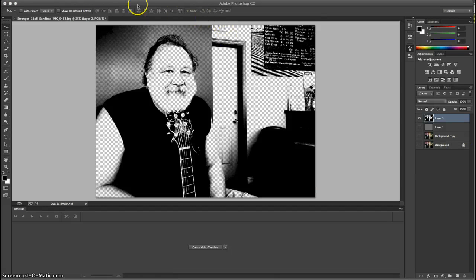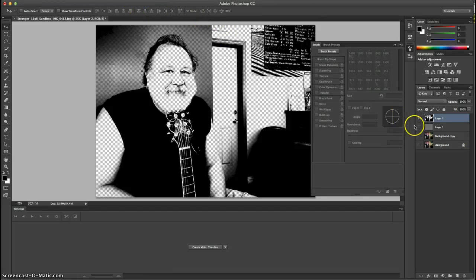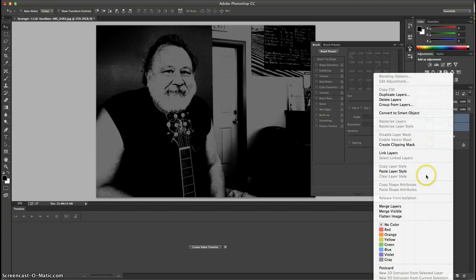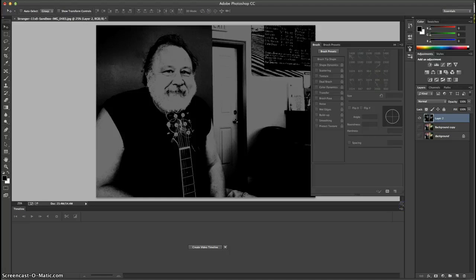We're going to add some text onto these layers, but first we're going to merge the layers. We hit Shift, then right-click and choose Merge Layers. I should have labeled one as midtones and the other as shadows, but I did remember to note these as the merged layers.